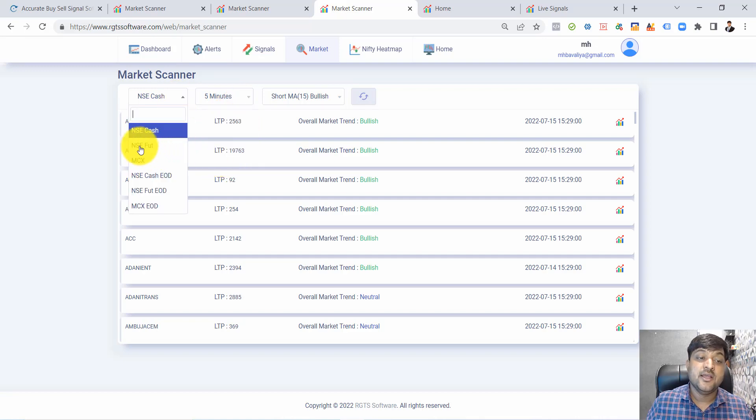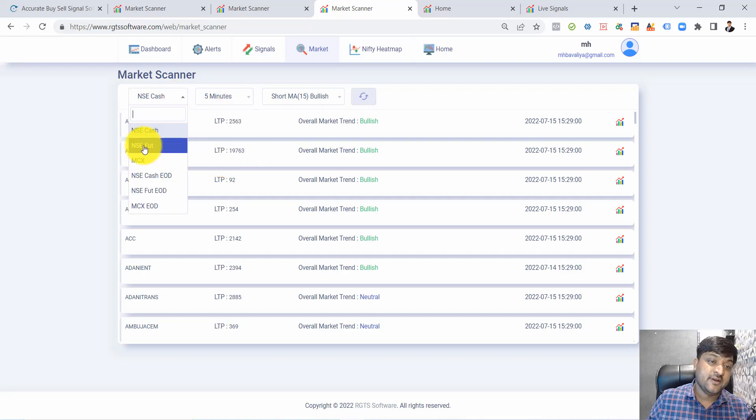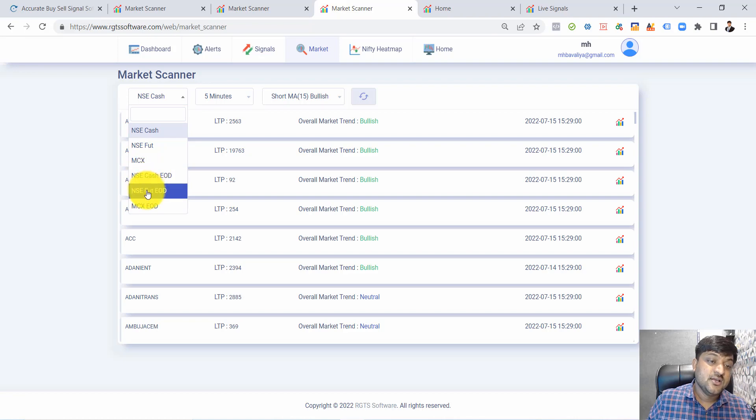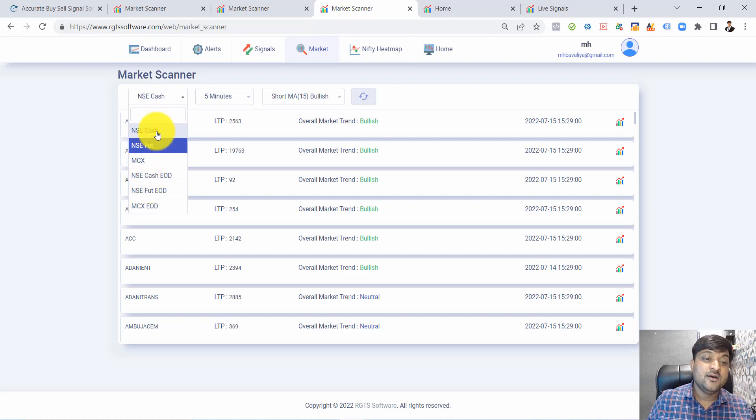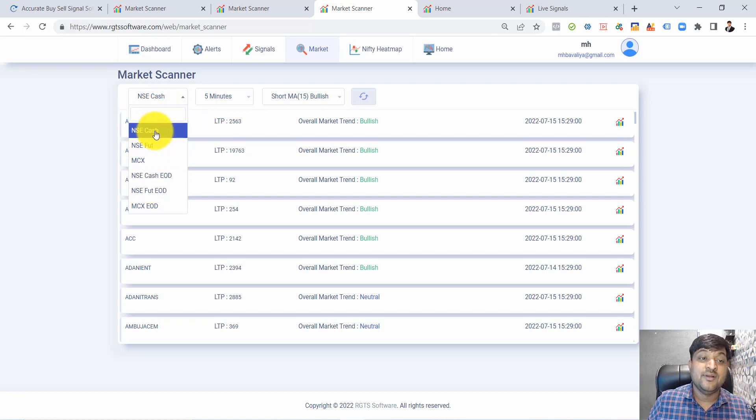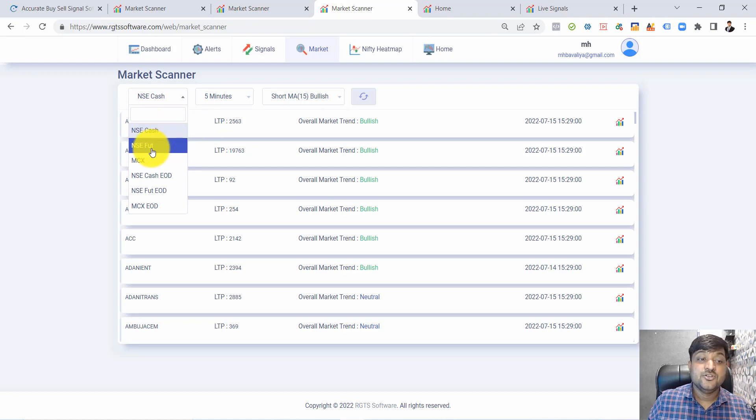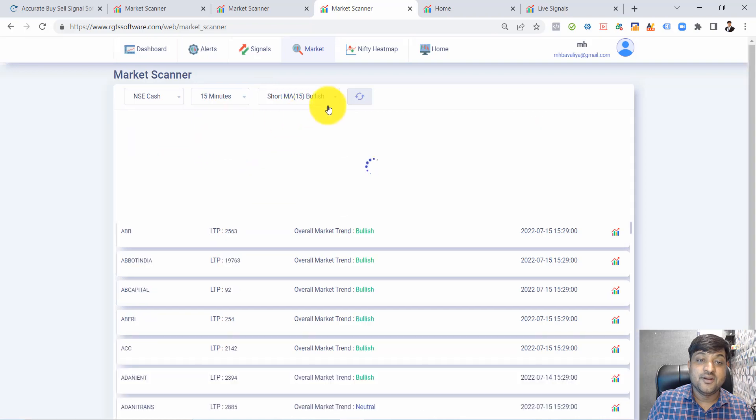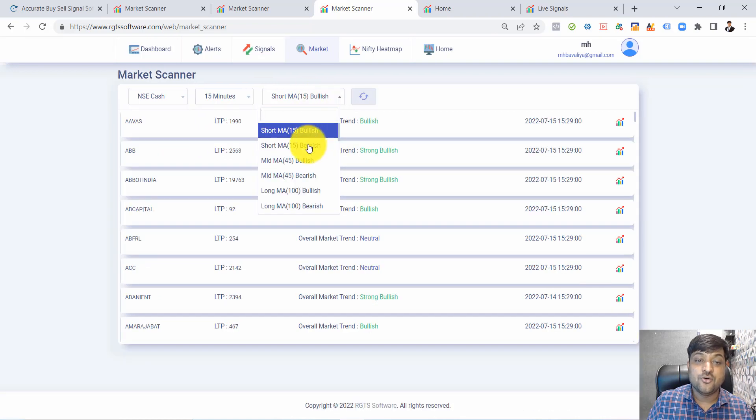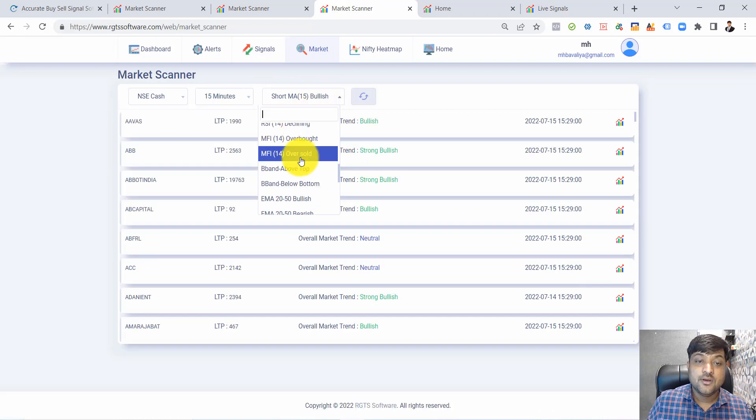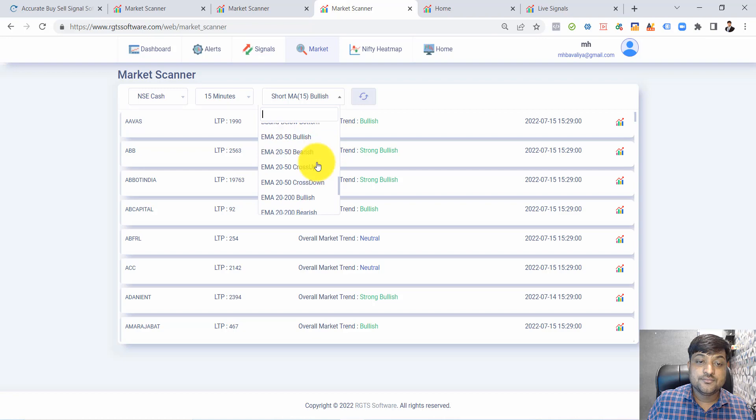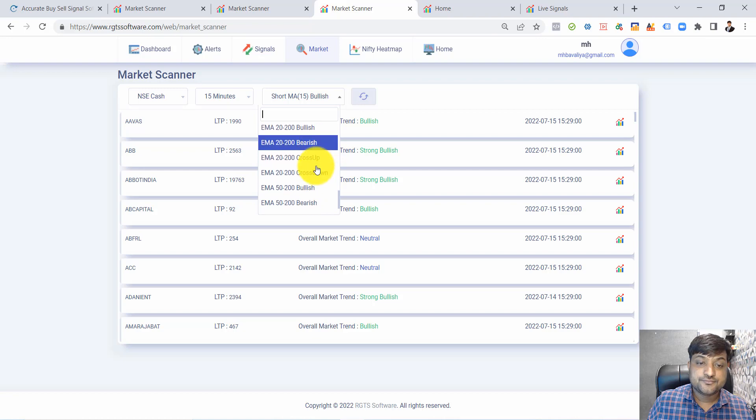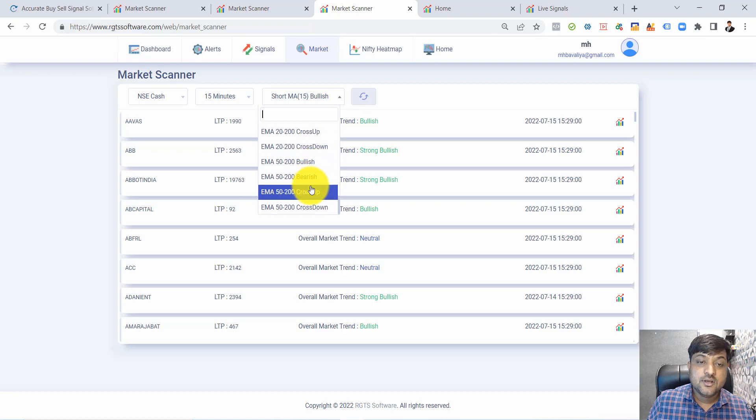In NSE Future, there are different segments available in the scanner: NSE Future, Cash, EOD. Just as an example, I'll select NSE Cash, 50-minute time frame, and I want only the 50-20 bullish signals, meaning the overall trend is bullish.